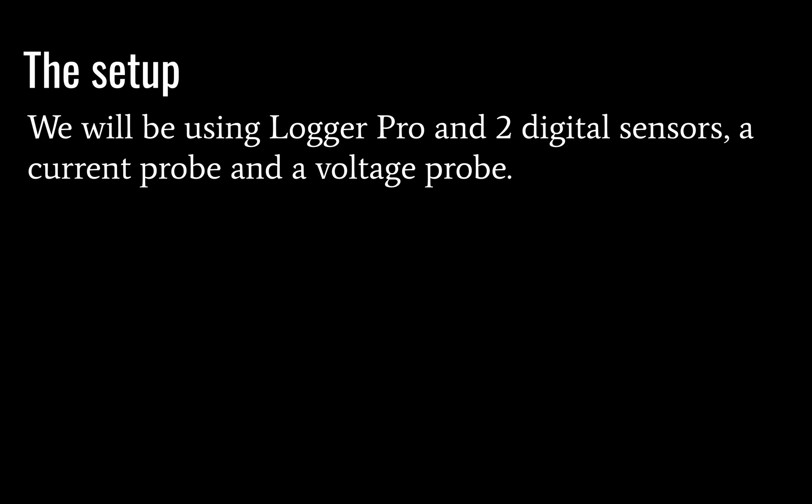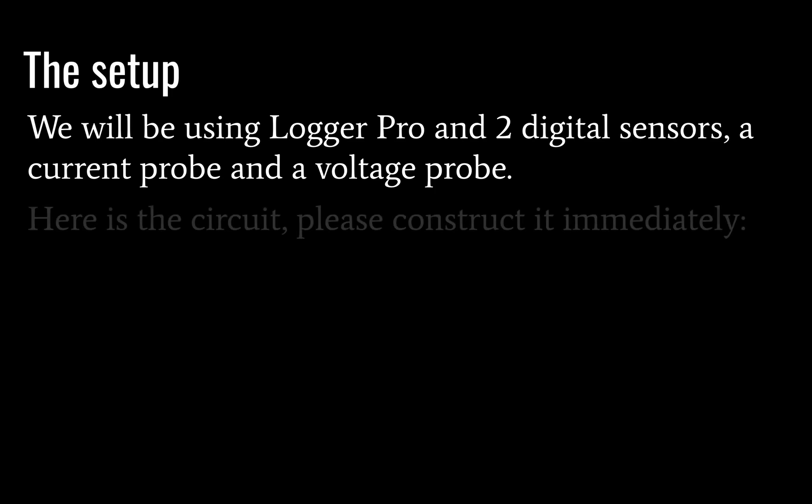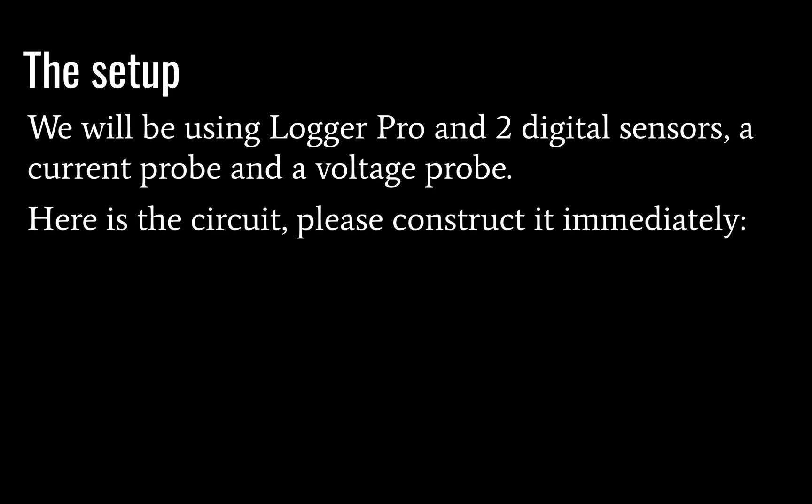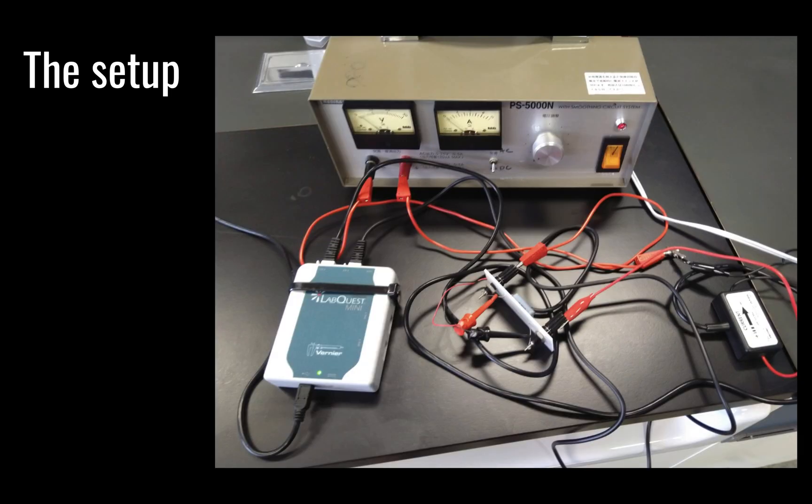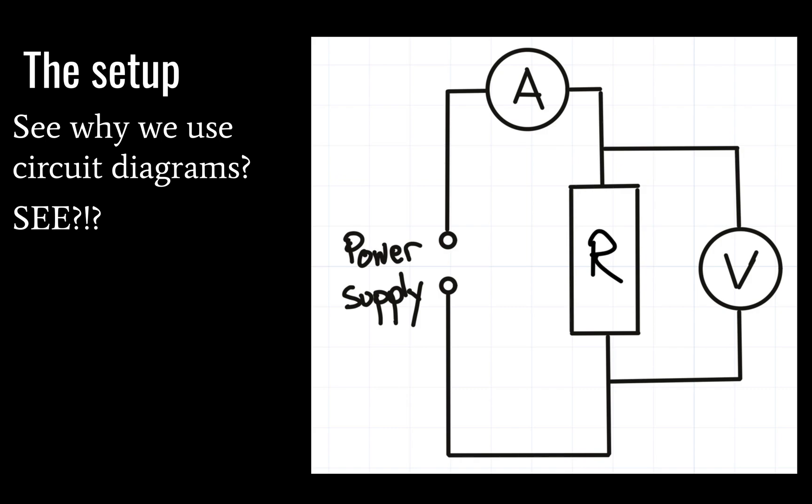Here is the setup. We are going to be using LoggerPro and two digital sensors: a current probe and a voltage probe. We will also be using Excel to record our data. So here is the circuit and I would like you to construct it right now. So just go ahead and build that. I will wait.